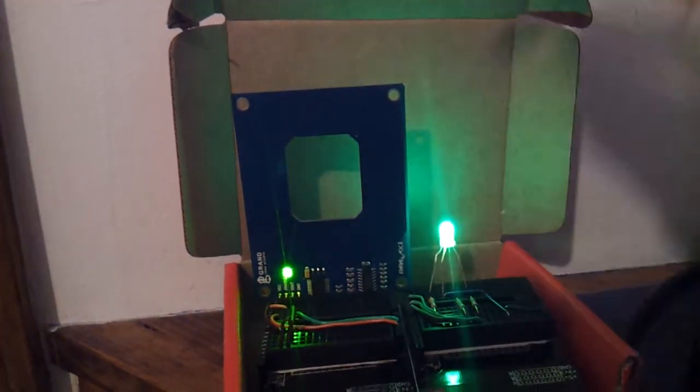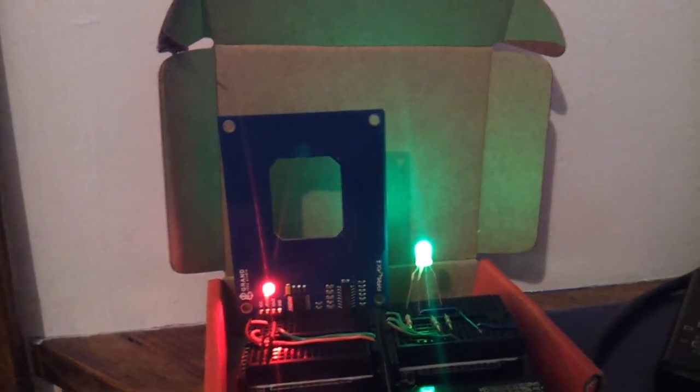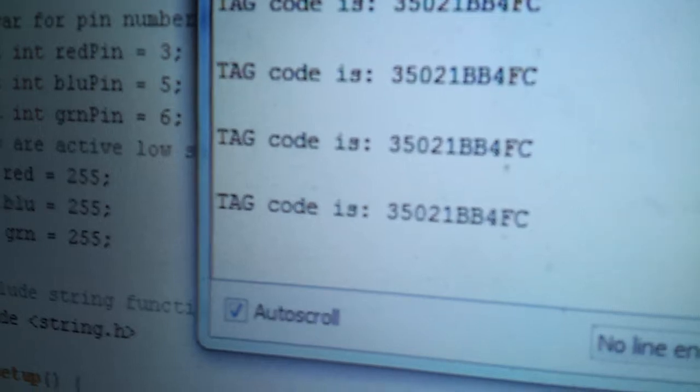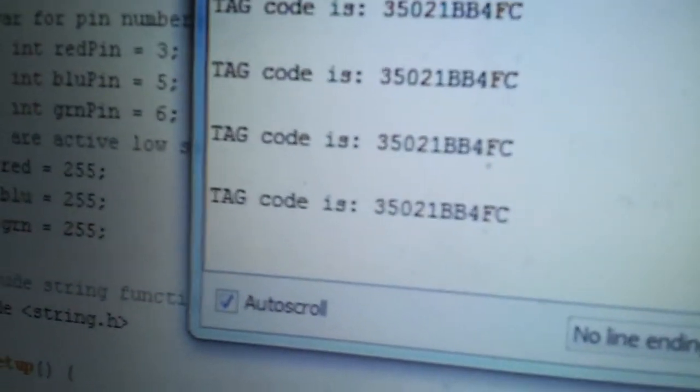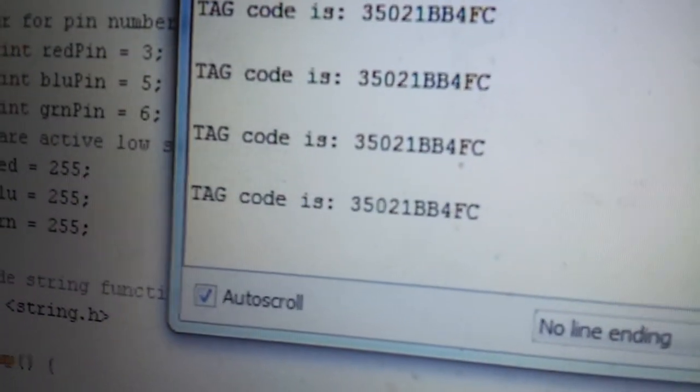It'll drive the LED without the computer connected. The computer is also just running the example. The example code just reads the tag, and I just tweaked the example to look for a specific tag.